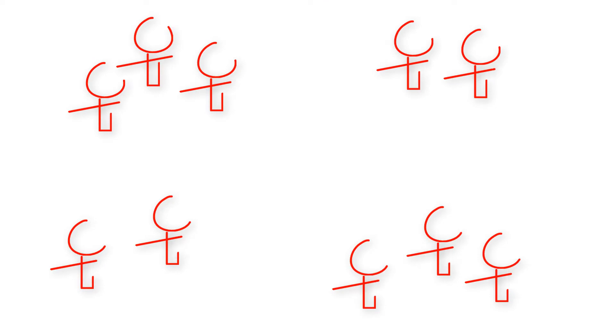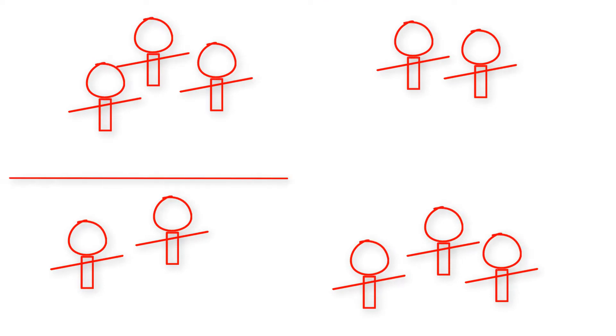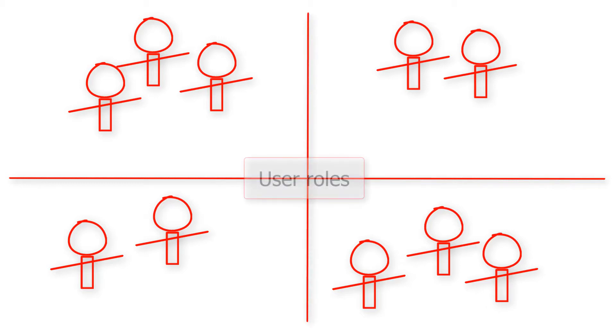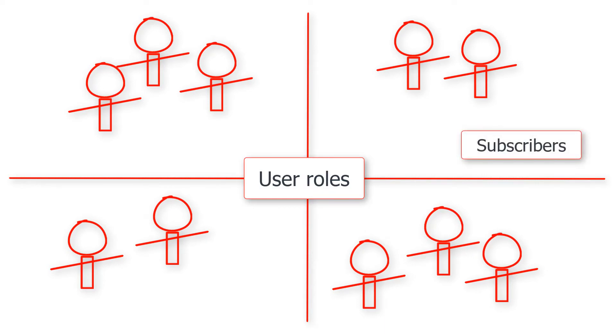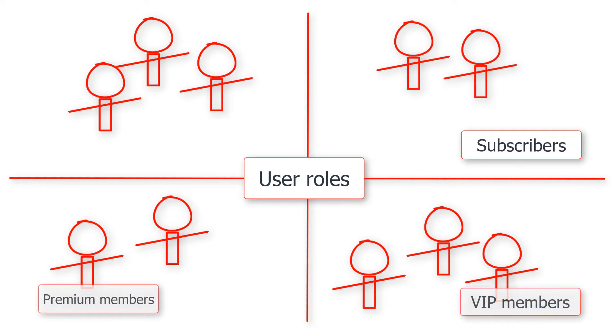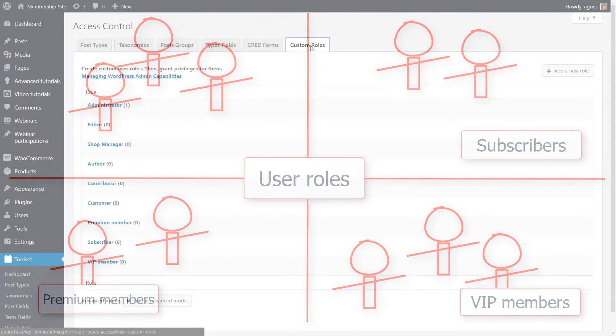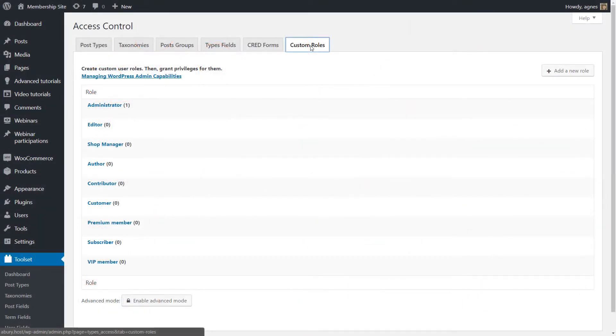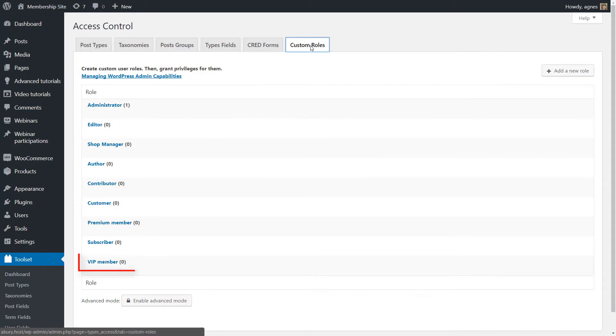The first thing you need is to separate privilege and unprivileged users. To do so in WordPress, you need to define user roles. You can use WordPress default roles or you can use the Toolset Access plugin to add your custom roles. In my demo site, I'm going to have subscribers, premium users, and VIPs.